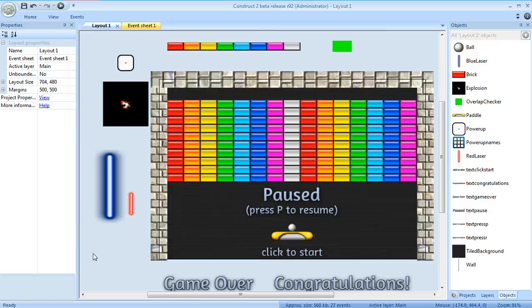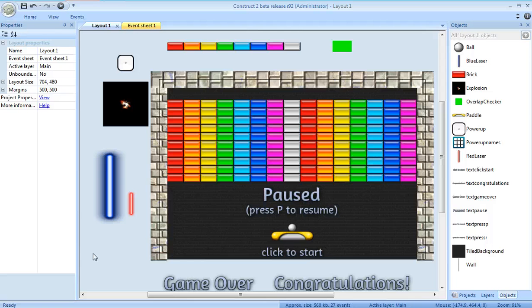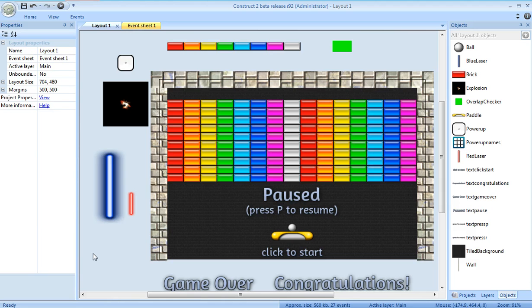Welcome back to the Construct 2 tutorial to create a breakout clone. We're still doing finishing touches. The last video really wasn't the last one. It's taking me a little longer than I anticipated, so I want to make this a good game.